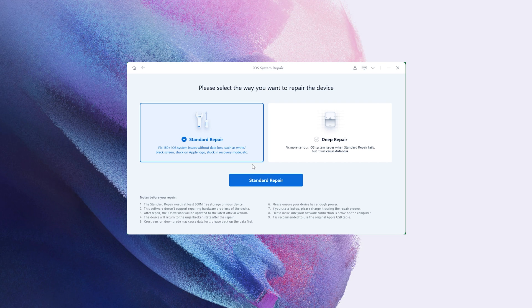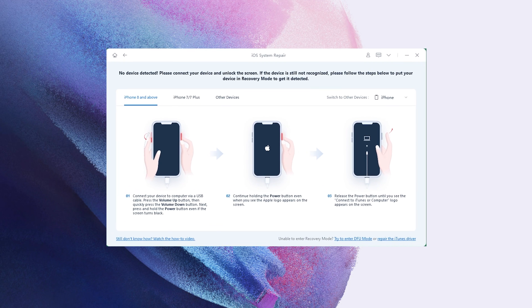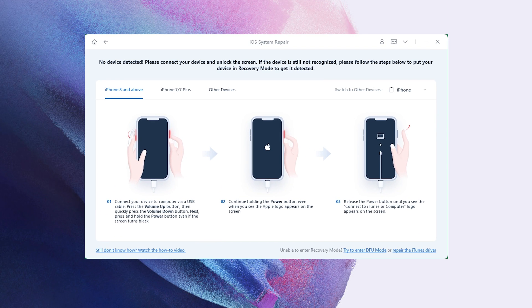Choose standard repair. If your iPhone does not automatically connect to your PC, you'll get instruction to enter recovery mode. Choose your device model.